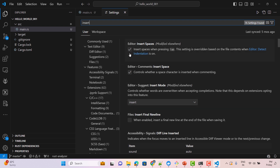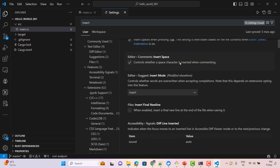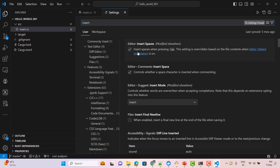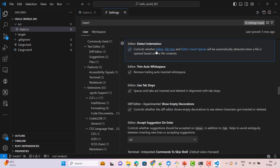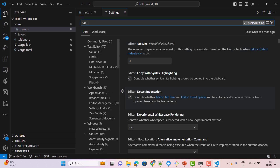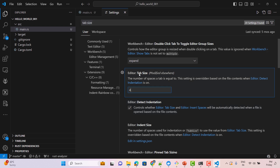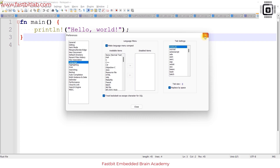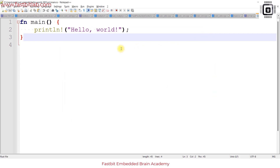In VS Code, 'insert spaces when pressing the tab key' is already checked. You can also search for 'tab size' in settings to change how many space characters are added when the tab key is pressed. Please configure such settings in your IDE if they are not set by default.